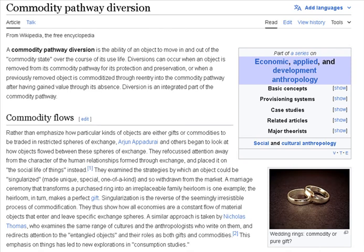A similar approach is taken by Nicholas Thomas, who examines the same range of cultures and the anthropologists who write on them, and redirects attention to the entangled objects and their roles as both gifts and commodities. This emphasis on things has led to new explorations in consumption studies. Appadurai, drawing on the work of Igor Kopytoff, suggests that commodities, like persons, have social lives.